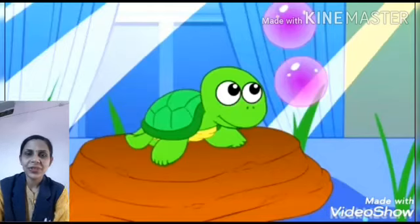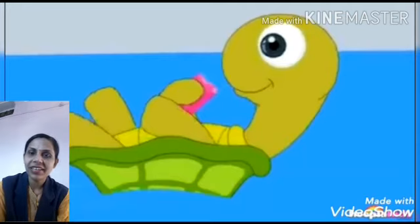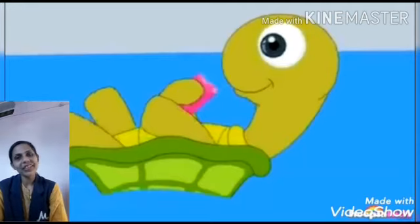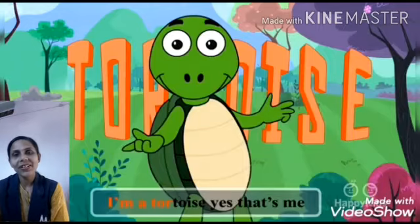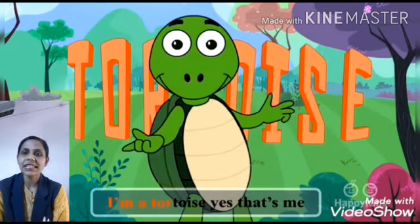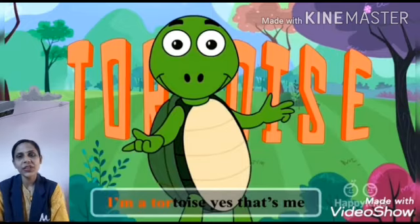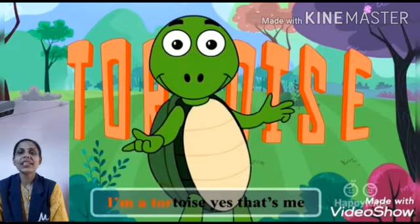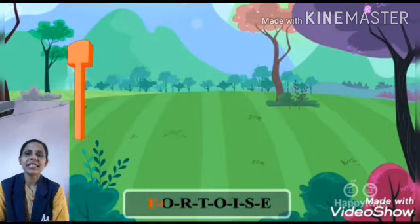Hello kids, today we will learn about tortoise. Ok, first learn the spelling of tortoise. Let's start.